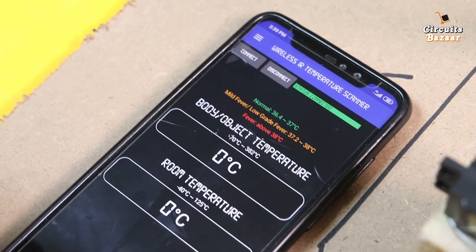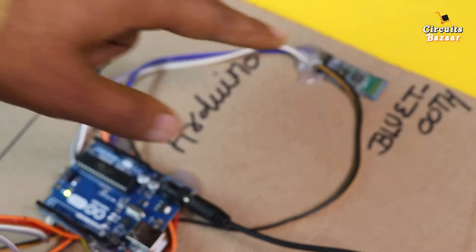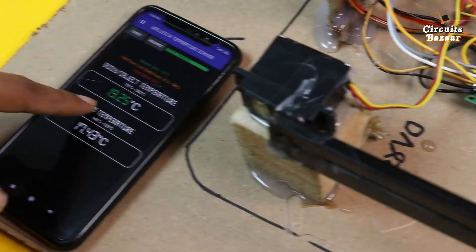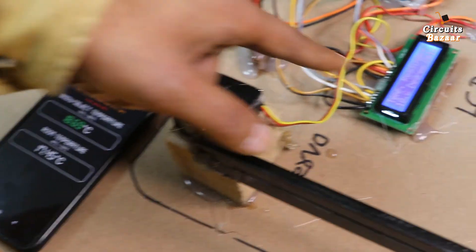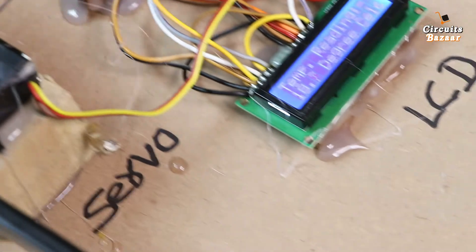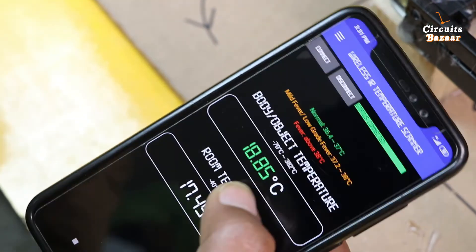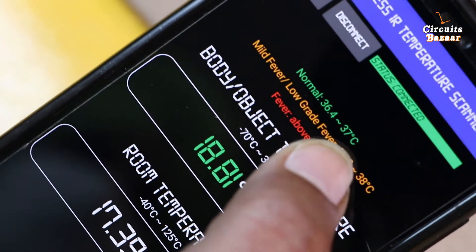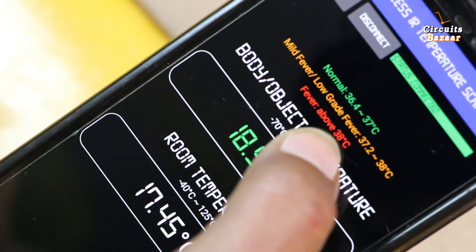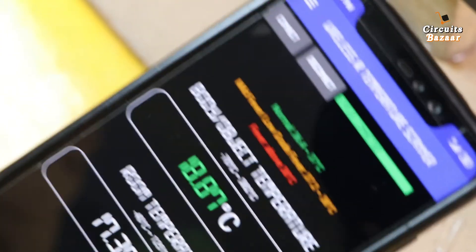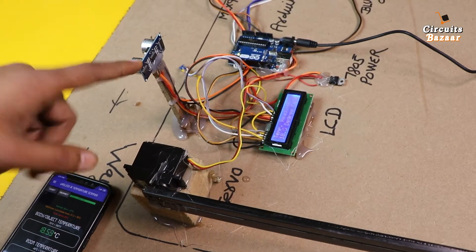Once connected, the Bluetooth module blinks very slowly. You can now see the temperature reading on the mobile phone — 18.65 degrees Celsius — the same reading as on the LCD. The app shows three grades: normal is 36 to 37 degrees Celsius, mild is 37 to 38 degrees Celsius, and above 38 degrees Celsius is shown in red, indicating a danger zone.